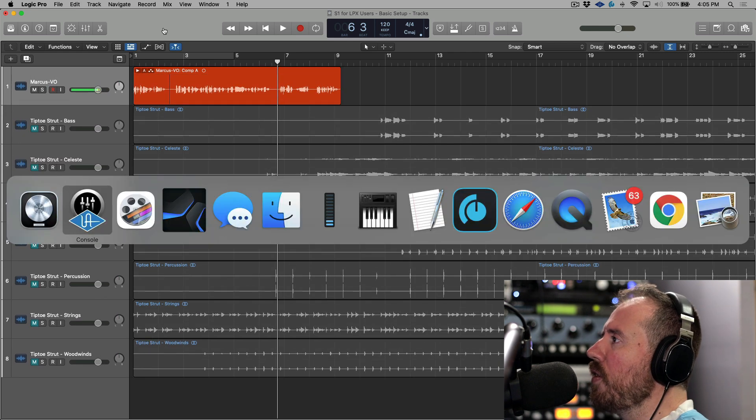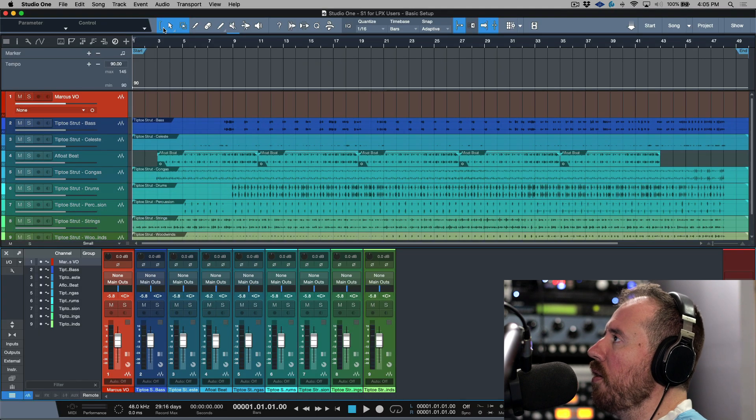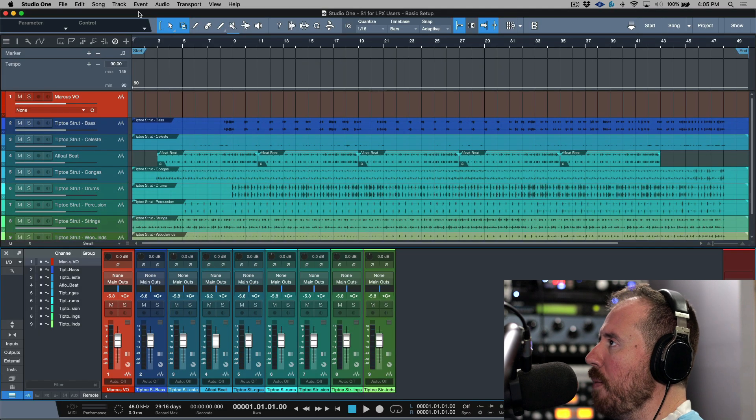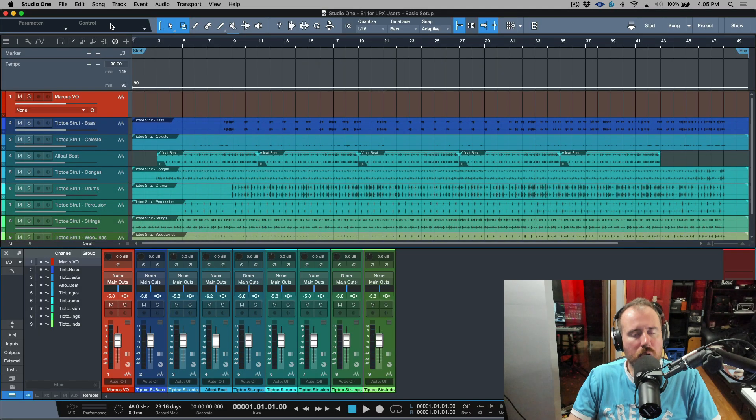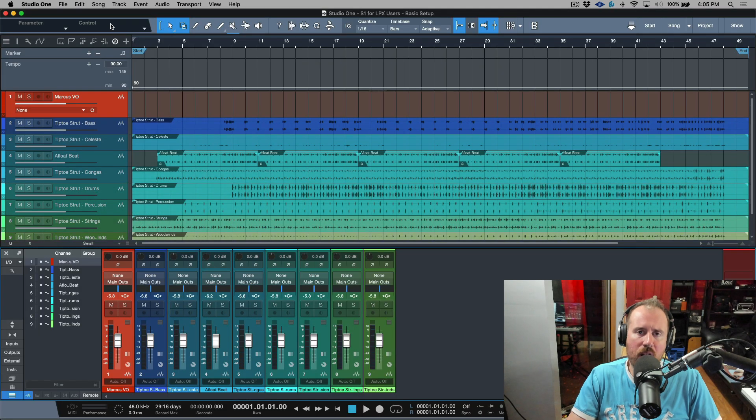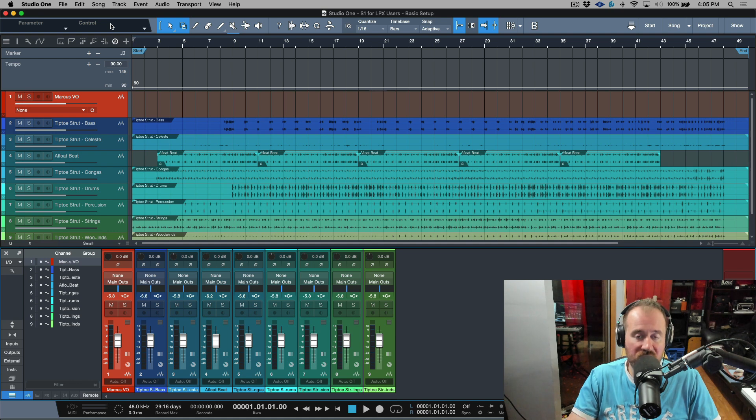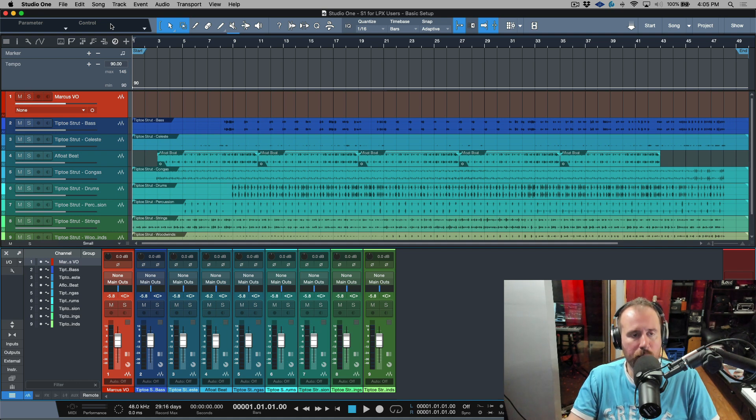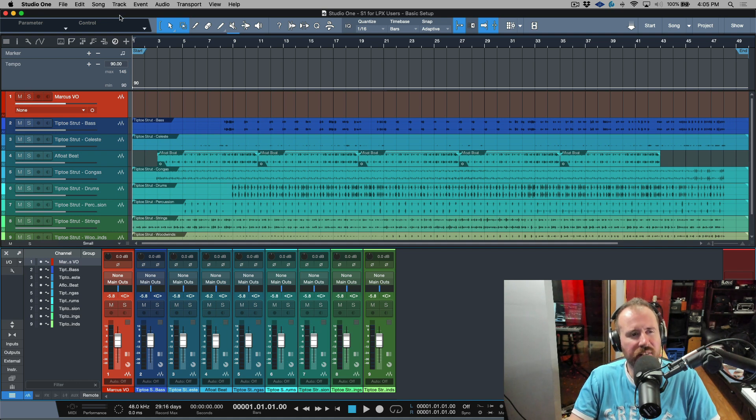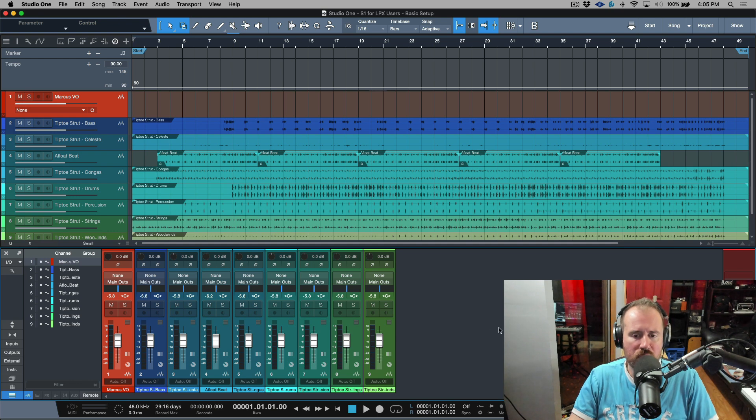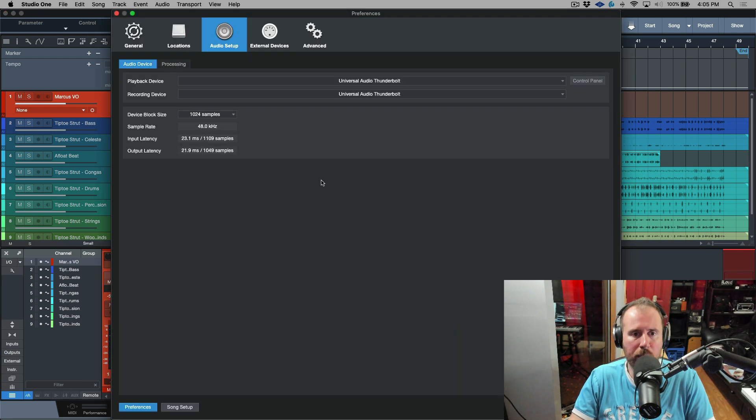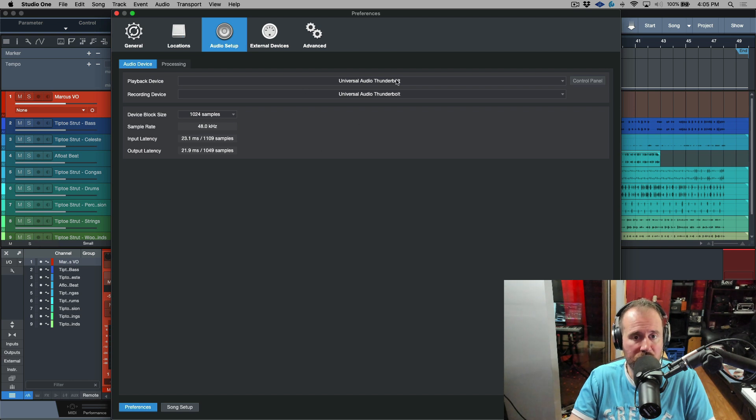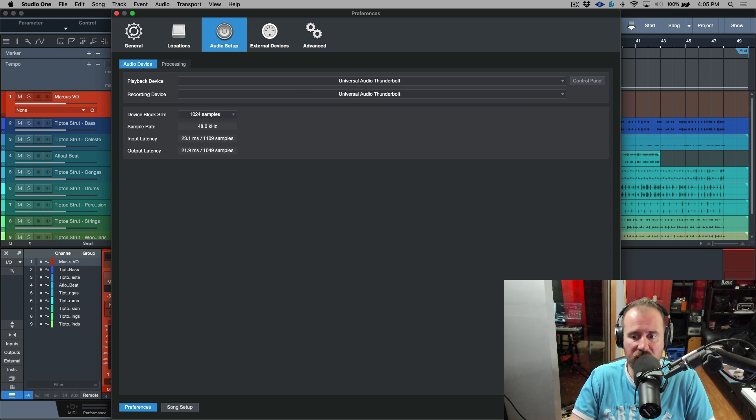Let's now move over to Studio One and look at doing the same thing. So in Studio One we don't have an option to disable software monitoring in the same way that we do in Logic. It's actually kind of hidden in another option. So I'm going to just make sure that I open things up. We're using the Universal Audio Thunderbolt. My device block size is set to 1024.